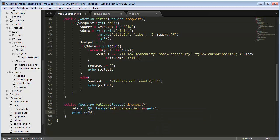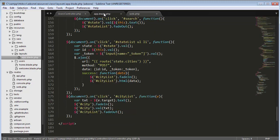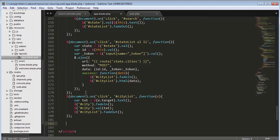I'll use print_r to display the data, and now I'll come to my app.js file to write the code for sending an Ajax request to my controller's retrieve function.